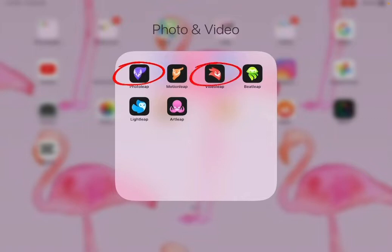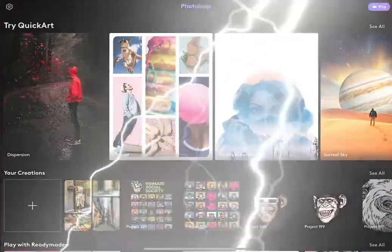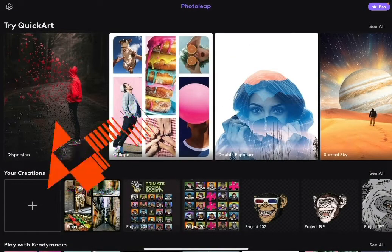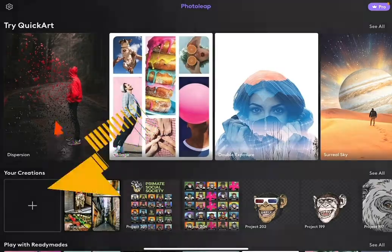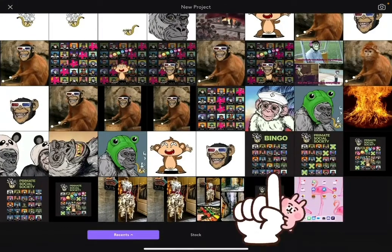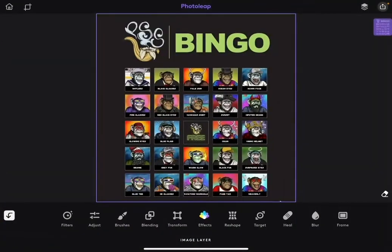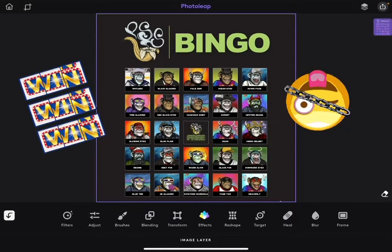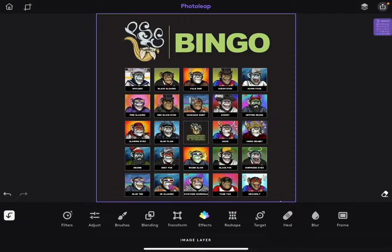So let's go ahead and start in Photo Leap. Here's where we're going to create our base image. Go ahead and start a new creation. We're gonna select our bingo card as our base image. Right now I'm gonna go in and add the X's because I've just won Chainsurfer's Bingo. Right now your bingo card is selected because of that purple box, if you'll remember we talked about.